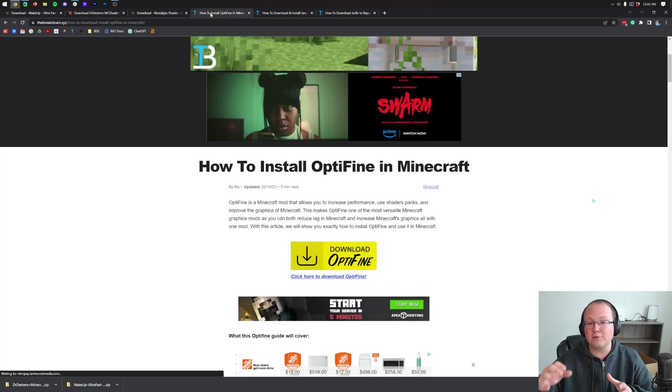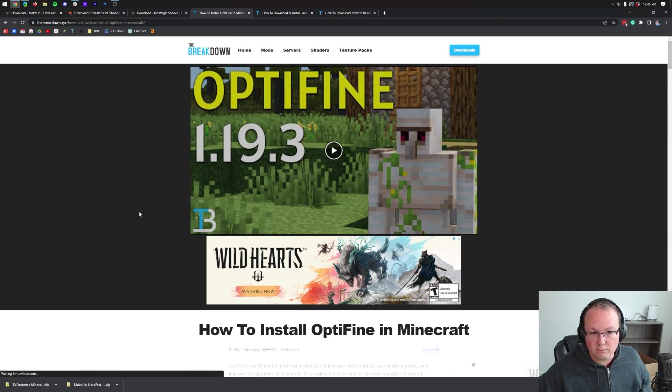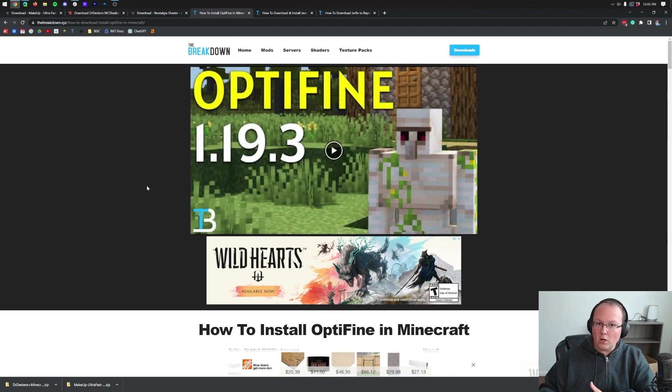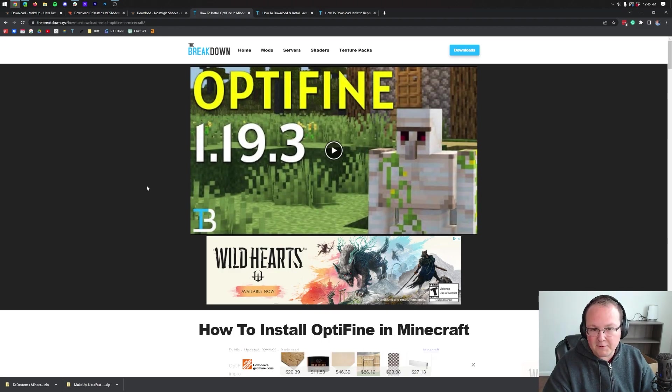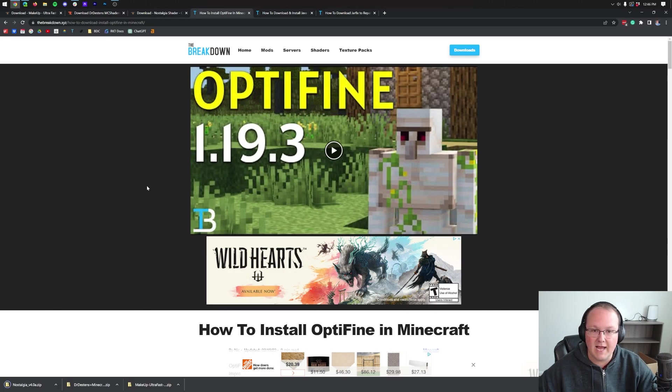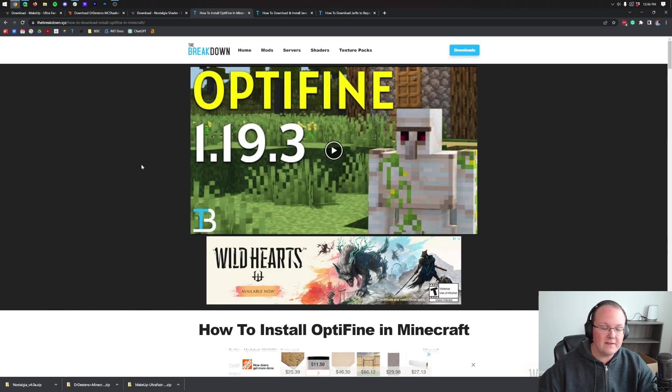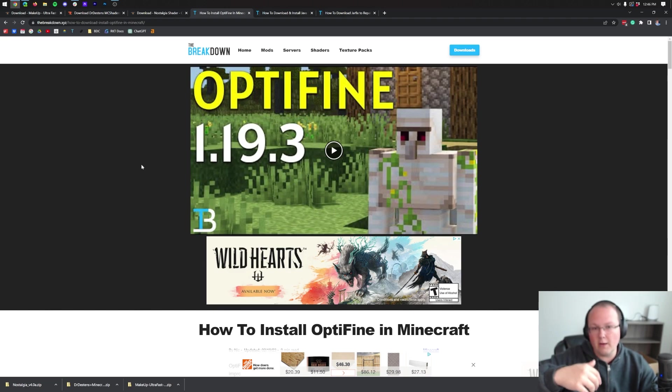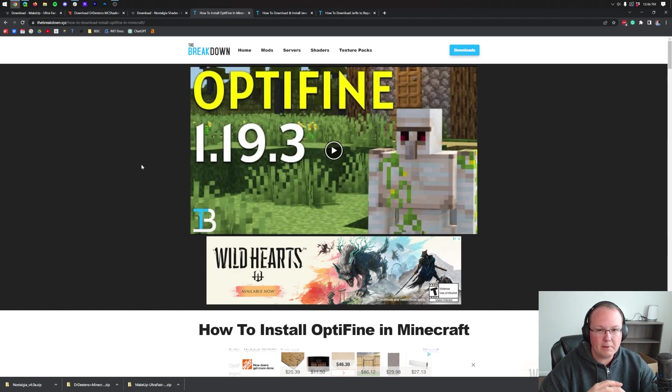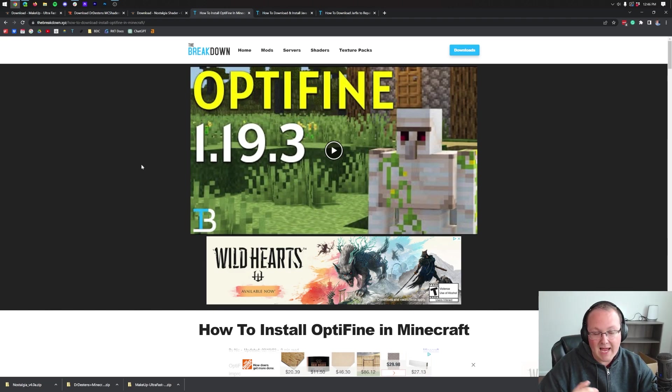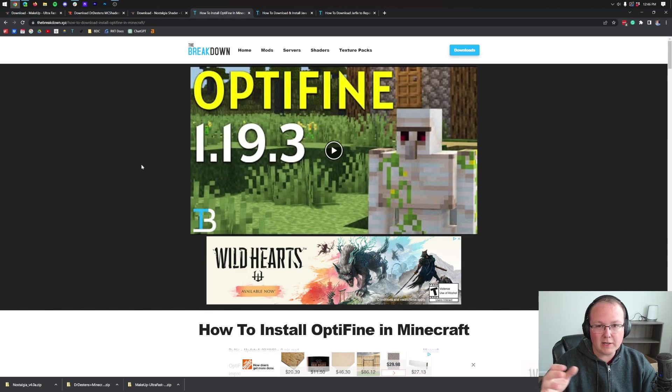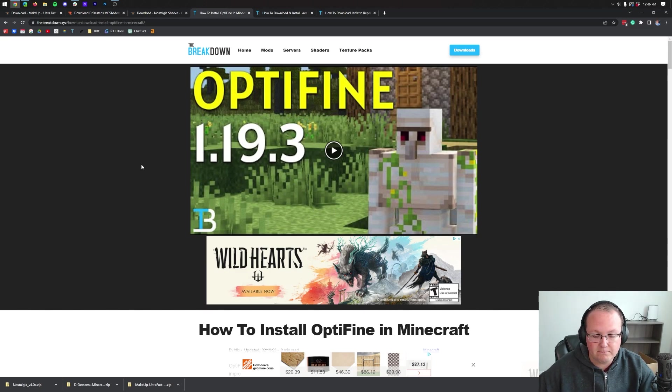Now, Optifine is how shaders actually work. You install your shaders packs via Optifine and then you can use them in game. So Optifine is what we need to get in order to use the shaders. Luckily, in the description down below, I believe it's the third link down below, we have a complete guide on getting Optifine. And in addition to that, we're going to go over the basics of getting Optifine in this video.